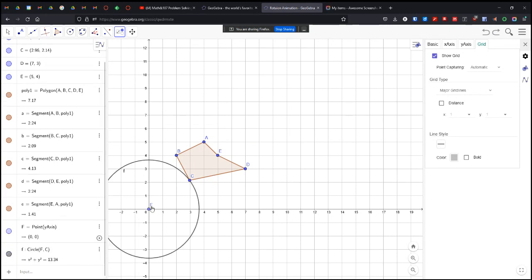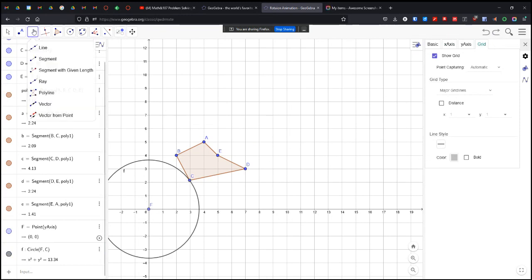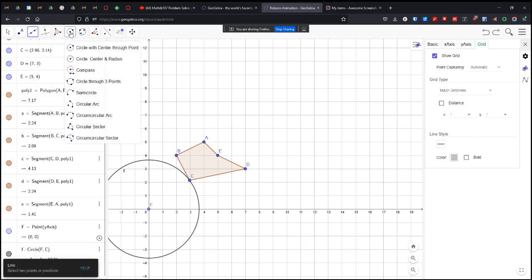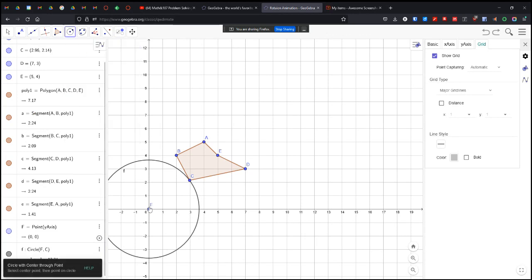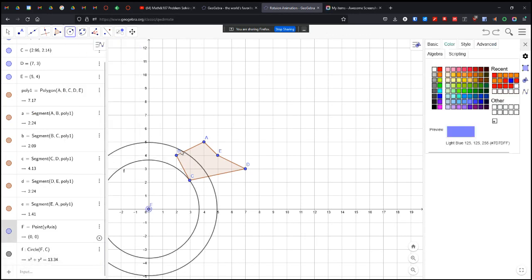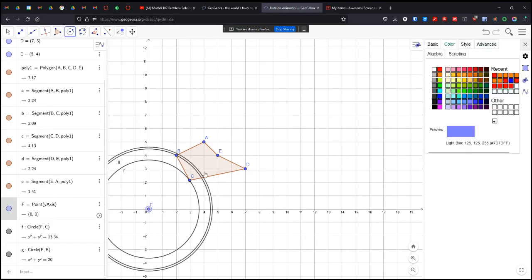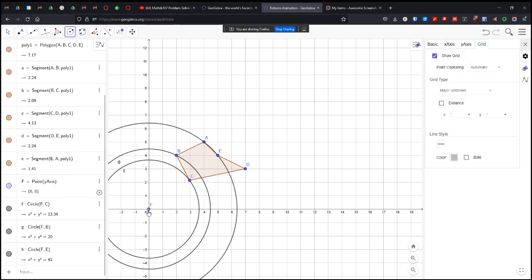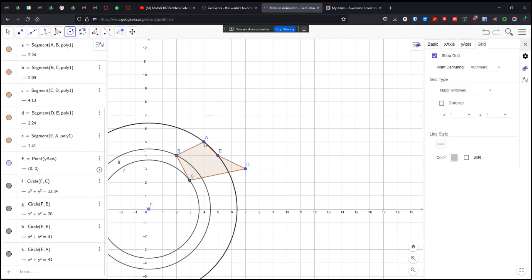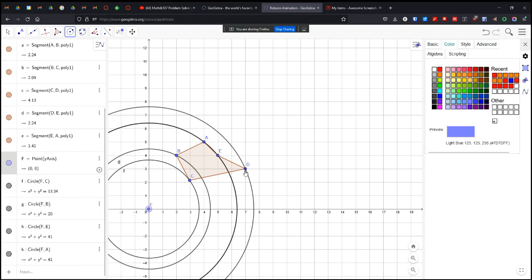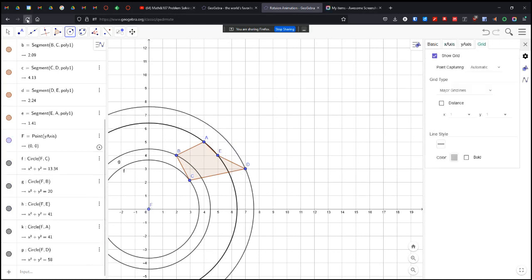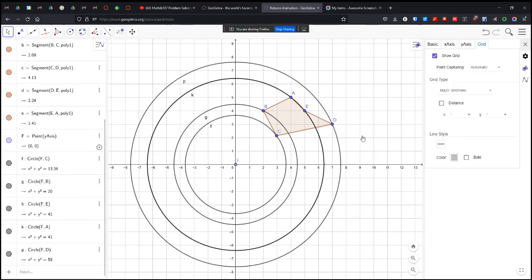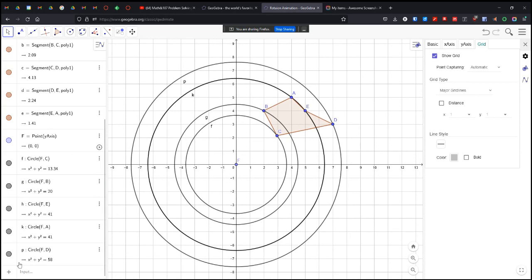I'm going to add little circles from the origin to these points. So I'm going to use my circle tool. Where is it? Circle with center through a point. Click and click. So center through a point. I'm going to put one on A and E even though they're the same circle. For right now that will be fine. Move this into the center.